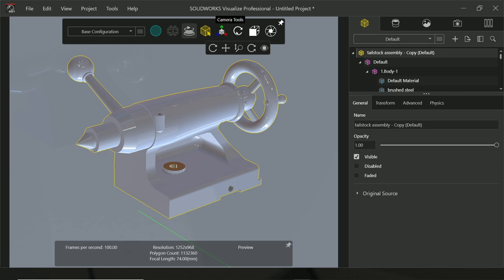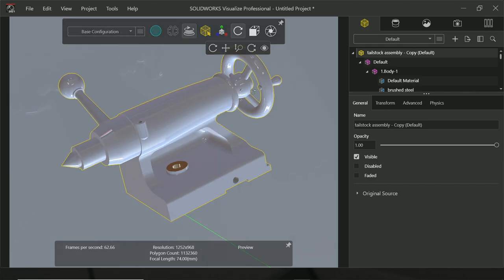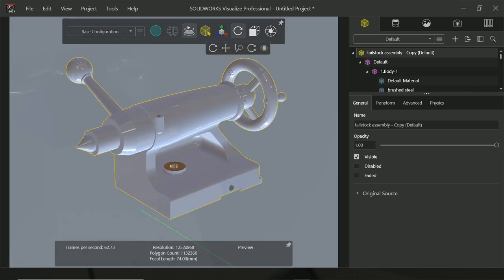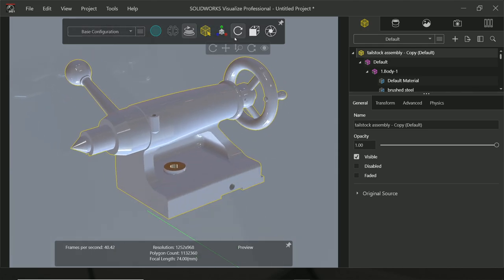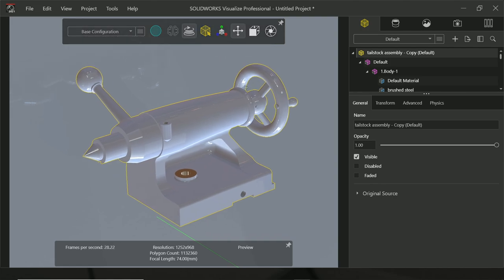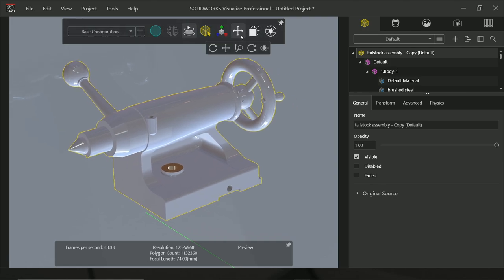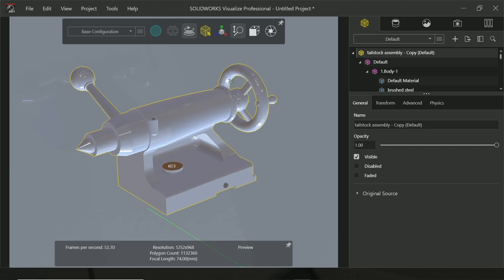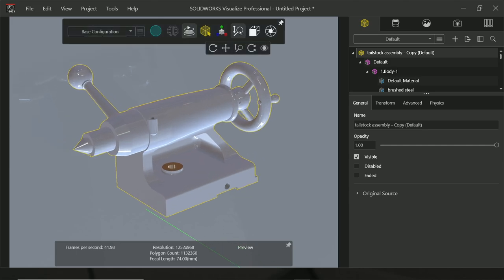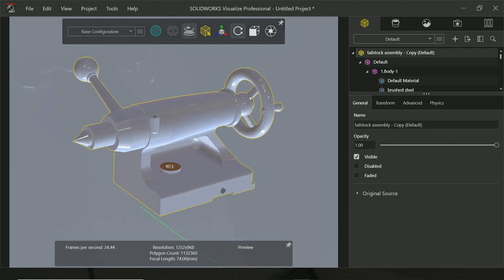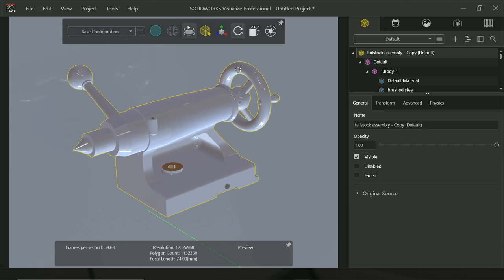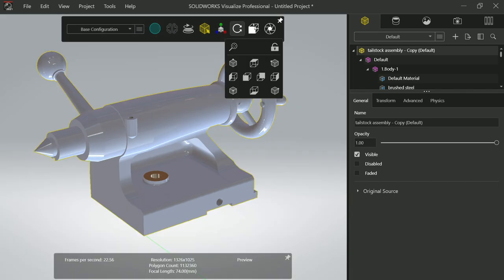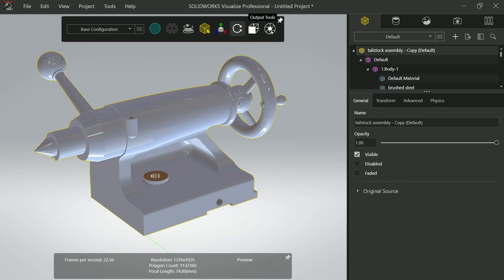Now the next option comes here: Camera Tool. Just simply rotate, pan, then zoom, zoom in, zoom out, then again twist option, unchecked. And here all are the views. And the final one is Render Output. I'll show you later.